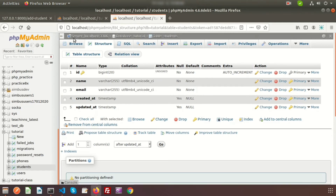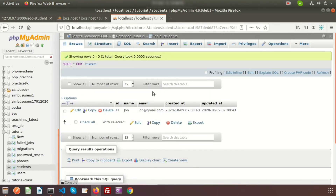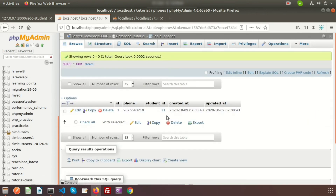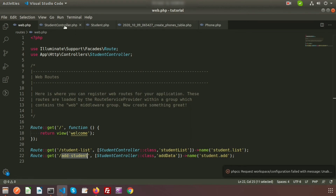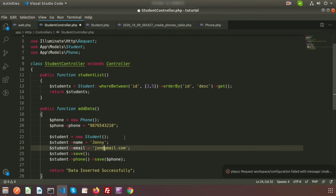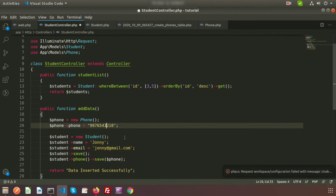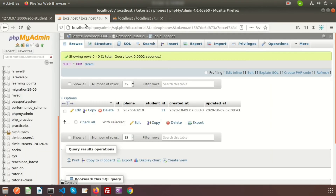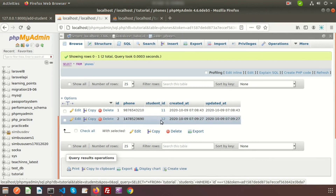If we check our database, in the student table we can see John with john@gmail.com and his id is 11. And if we check the phones table, we get the phone record for student_id 11. If we want to create another record, suppose with name 'Johnny' and a different number like 147, and refresh again — we can see another record in the phone table for student_id 12.